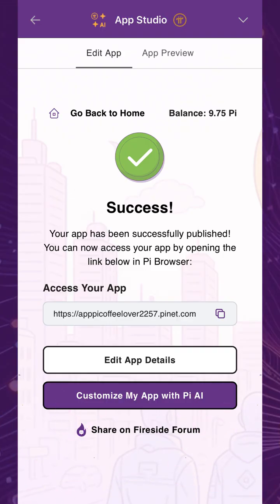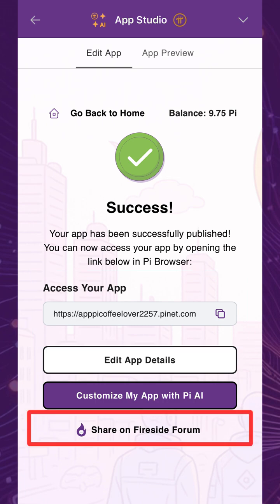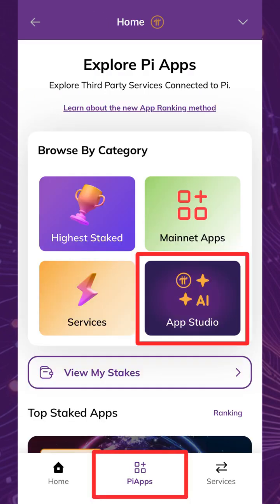Congratulations! Your chatbot is live, and your app is instantly available to others. You can share your app on Fireside Forum, and also view it in the Pi browser by tapping Pi Apps in the bottom navigation bar, then selecting the App Studio category.